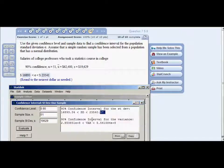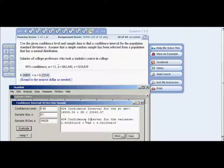That concludes this tutorial. You may not have questions in this exact order, but you should have similar questions — just watch this and get an idea of how to use StatDisk to finish your problems. Thank you for watching — please rate, comment, and subscribe.